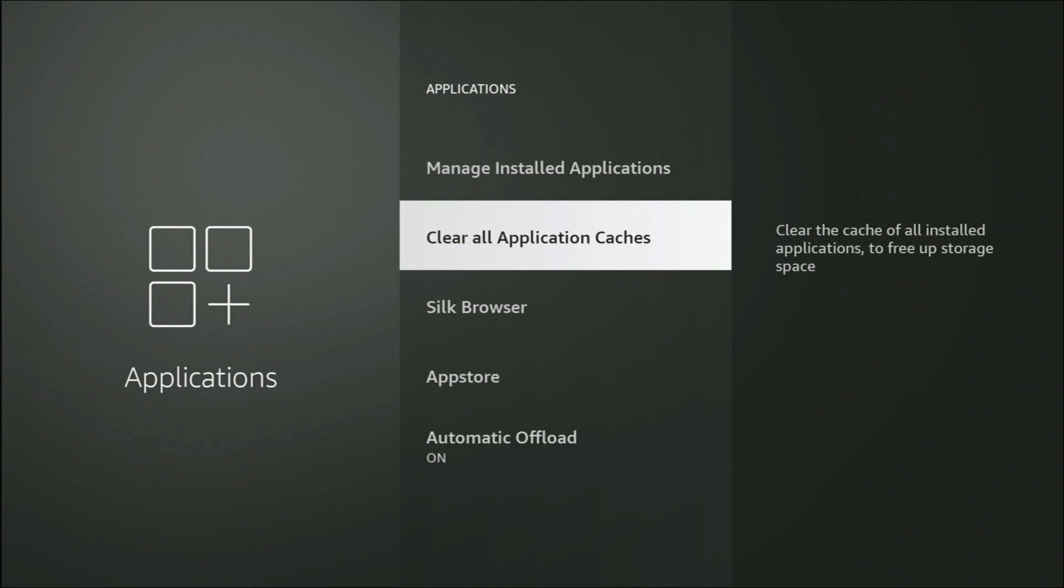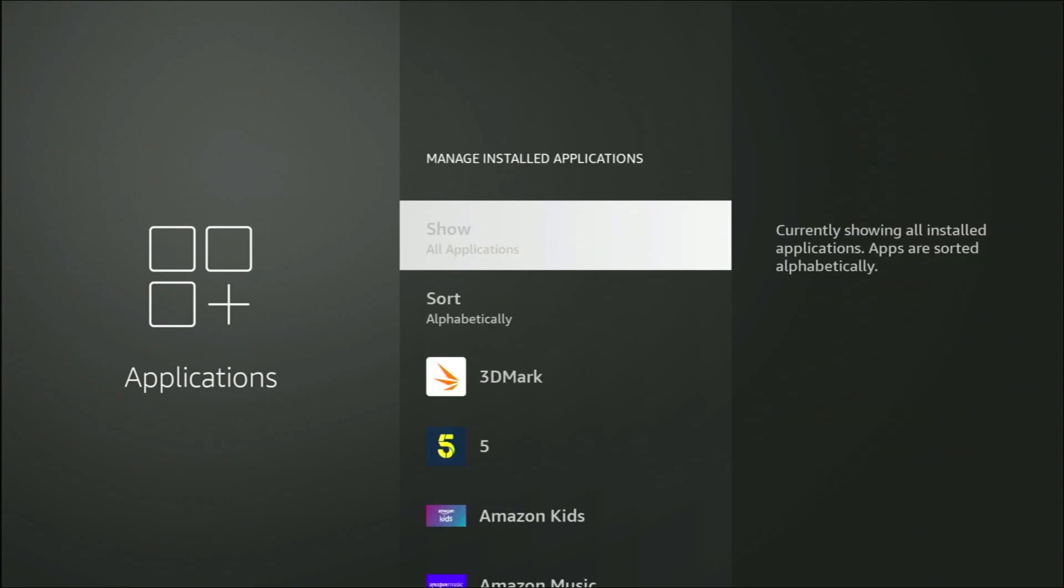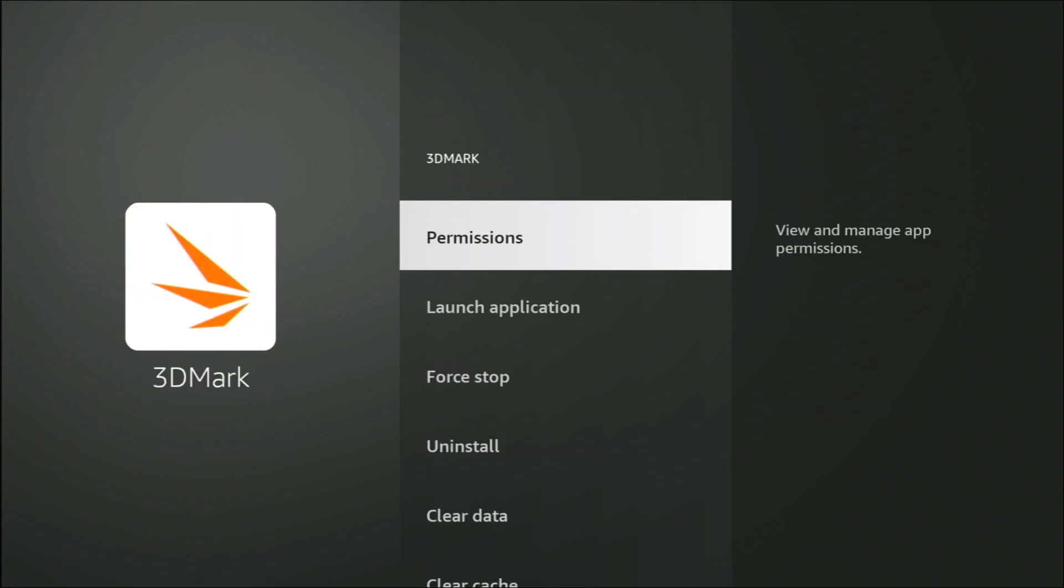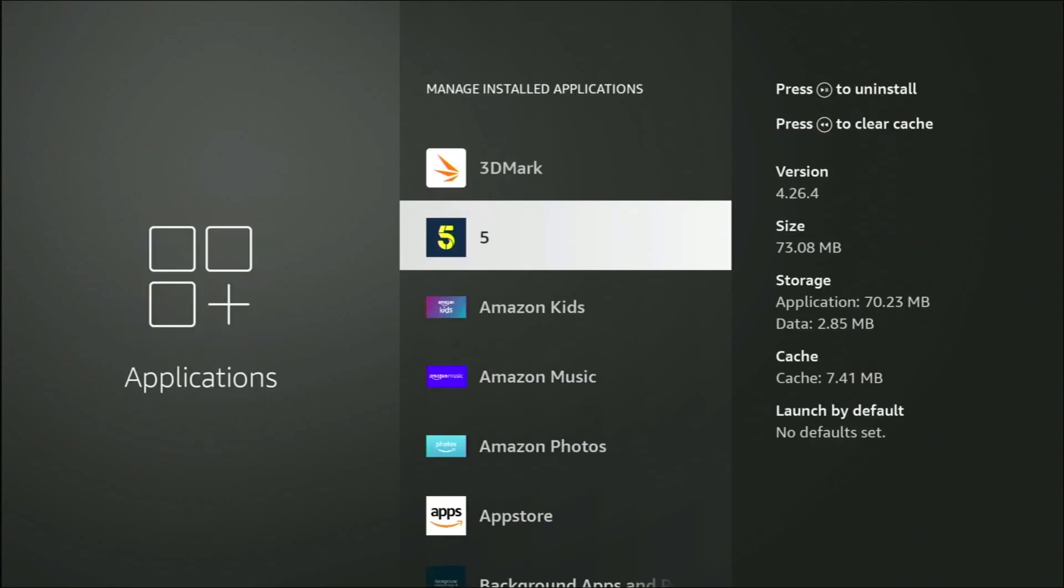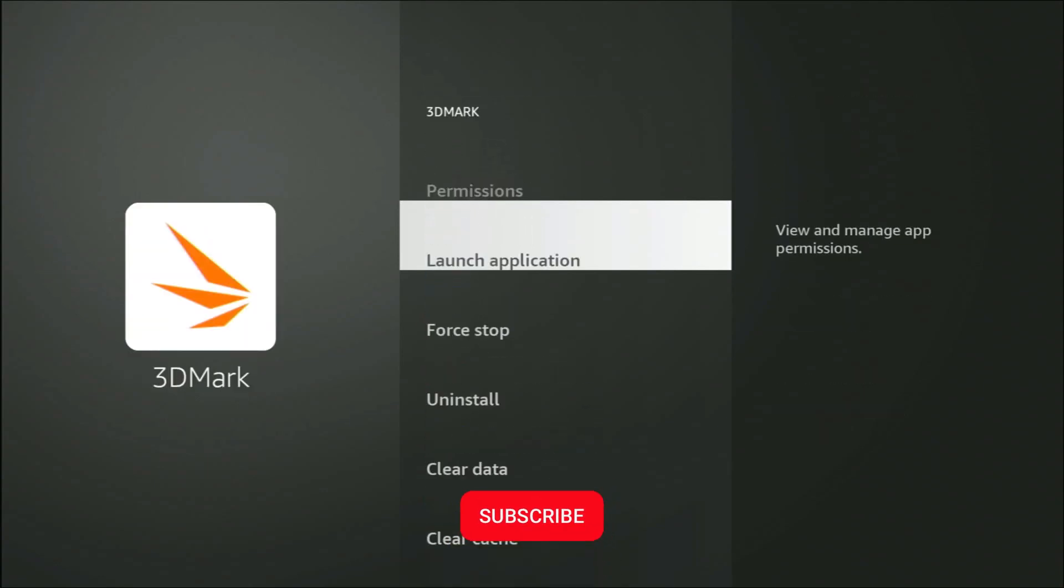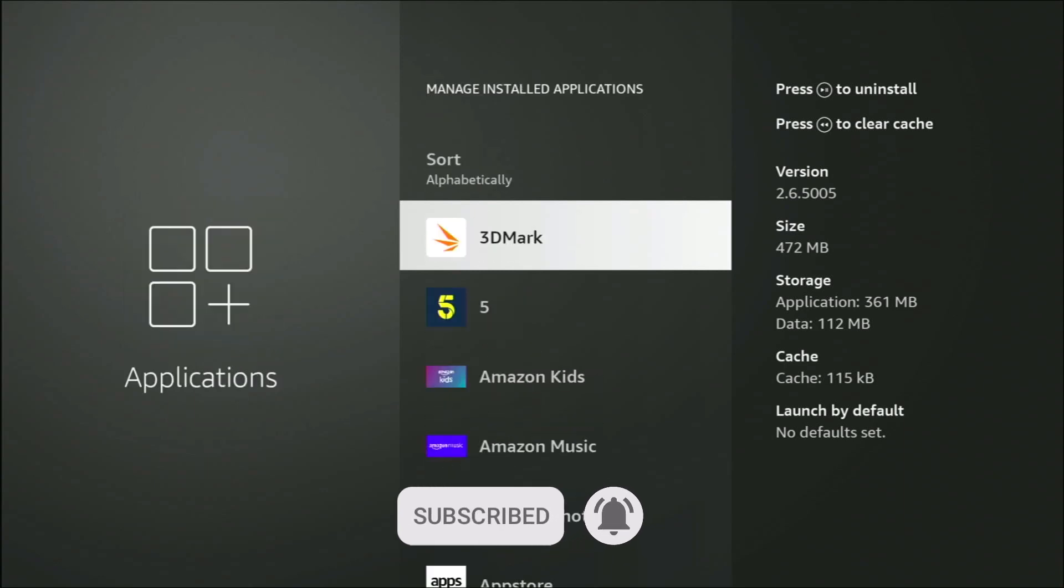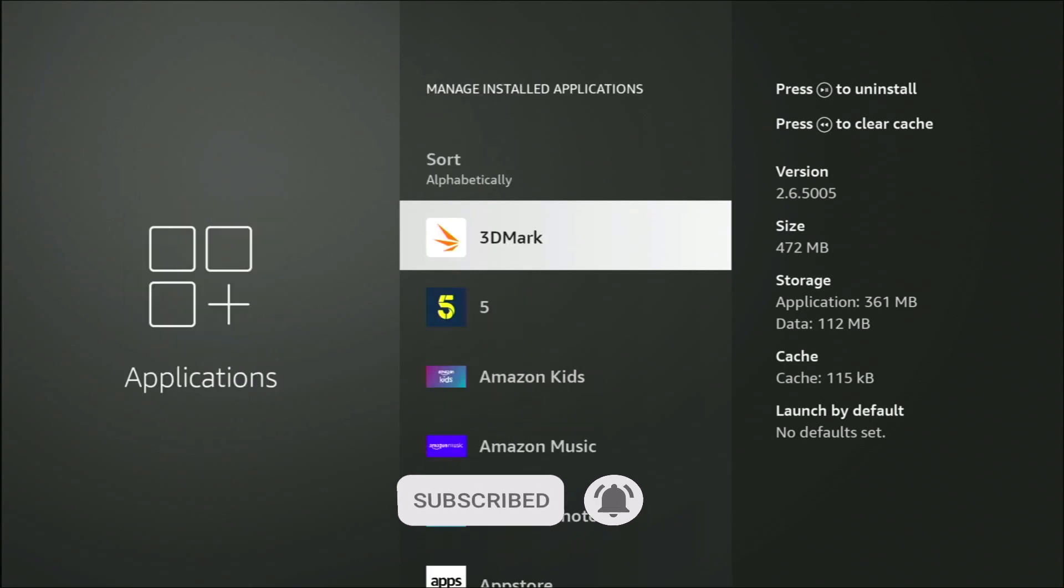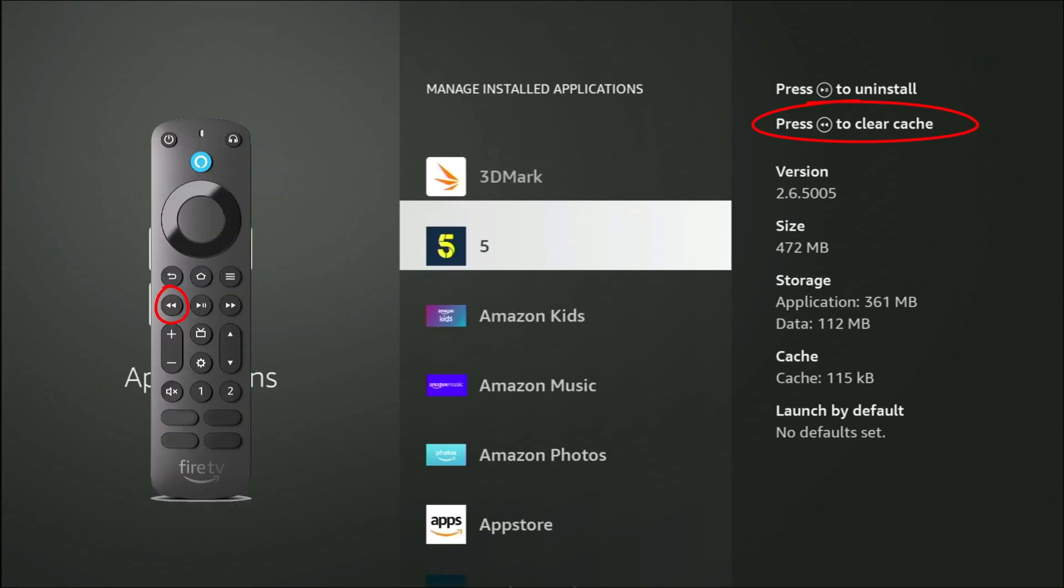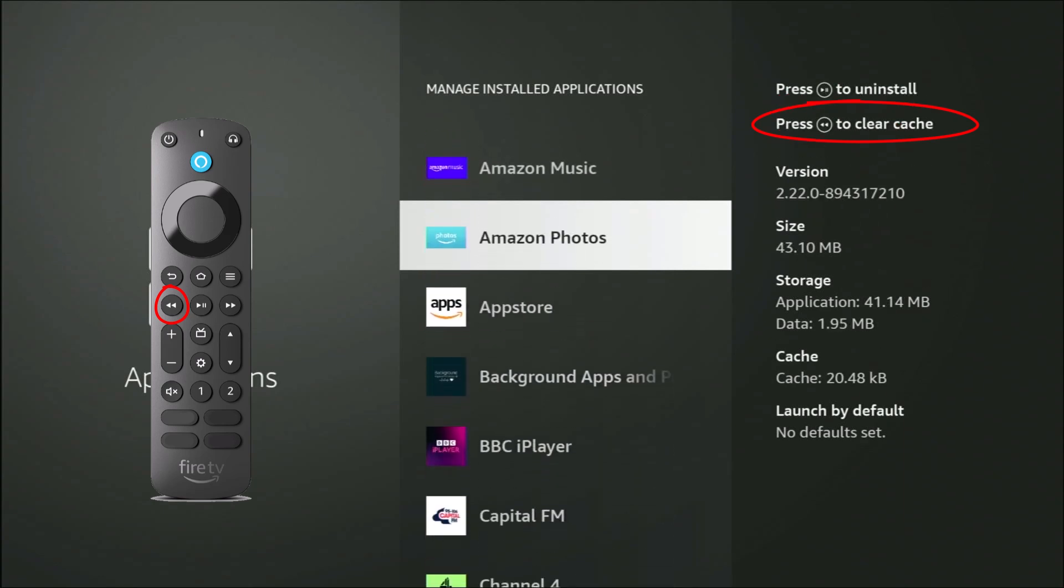What we used to have to do to clear out our caches before was go into Manage Installed Applications and go down the list of every application. We either had to go into it and then go to Clear Cache, or more recently Amazon gave us a quick way by pressing the rewind button on our remote control, but we had to do that for each individual app, which was laborious.